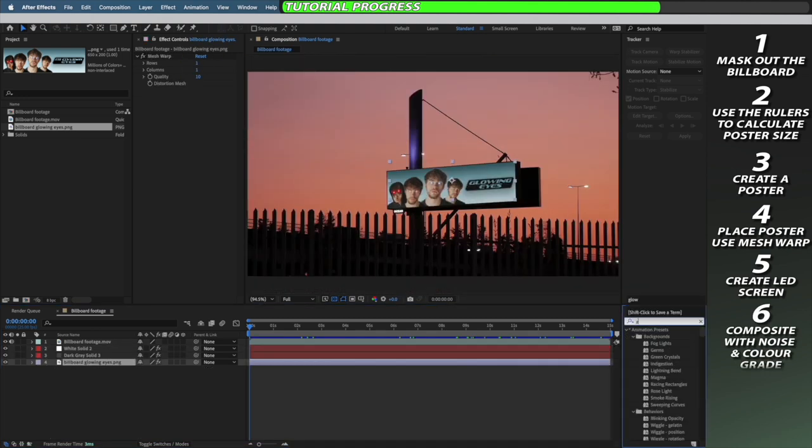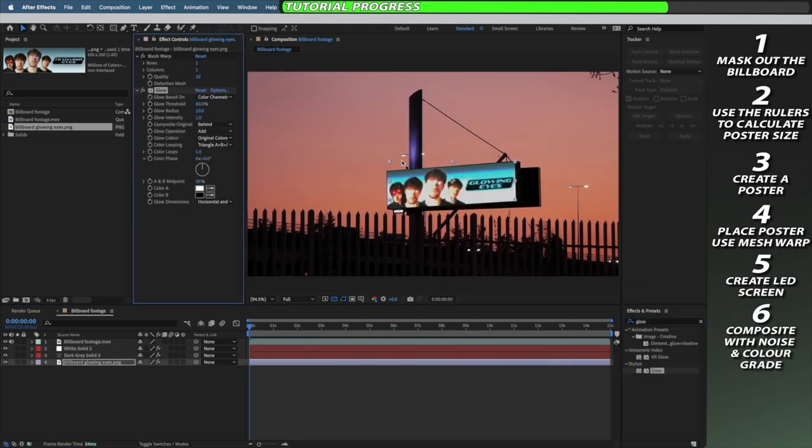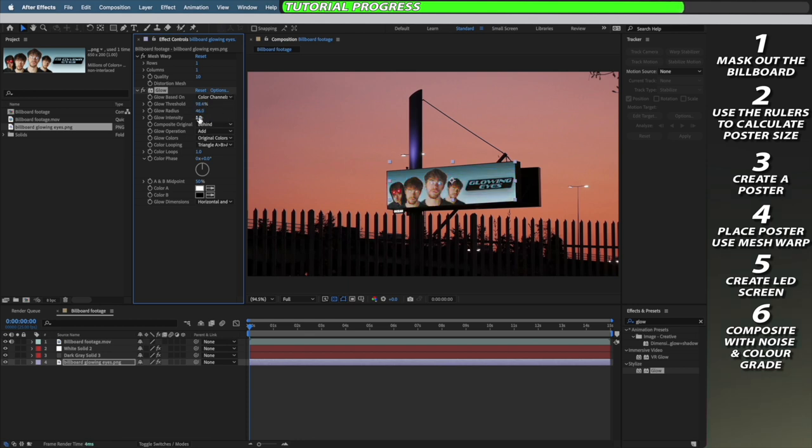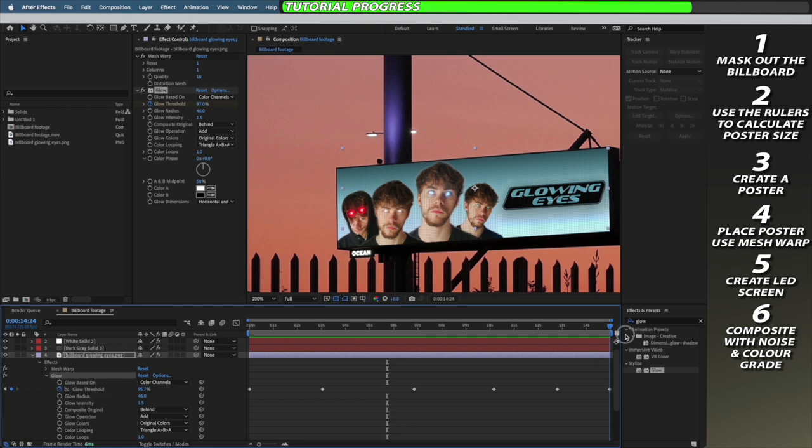I'm then going to apply the glow effect to my poster and adjust it so it looks similar to what a glow would look like on a real life billboard. I'm then going to add some keyframes to the glow threshold so that the glow flickers throughout the video.